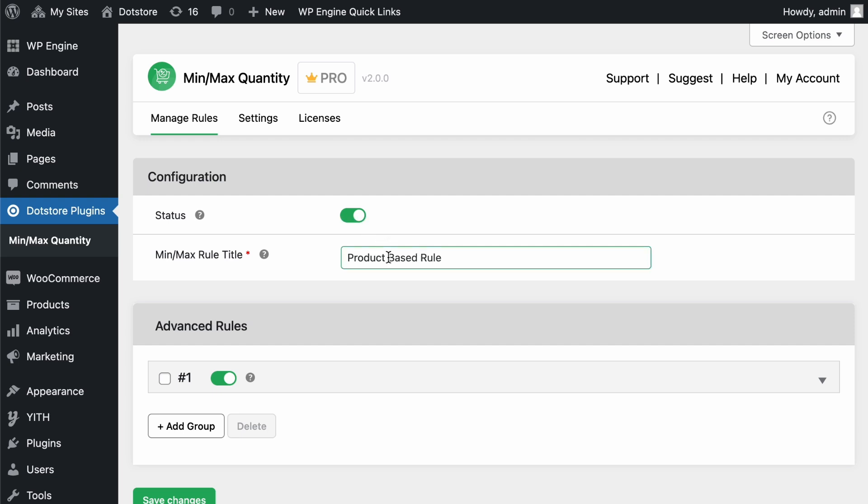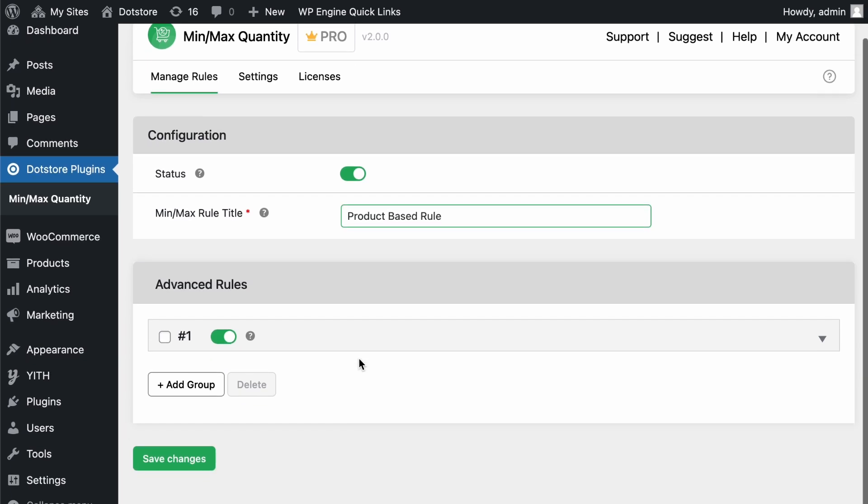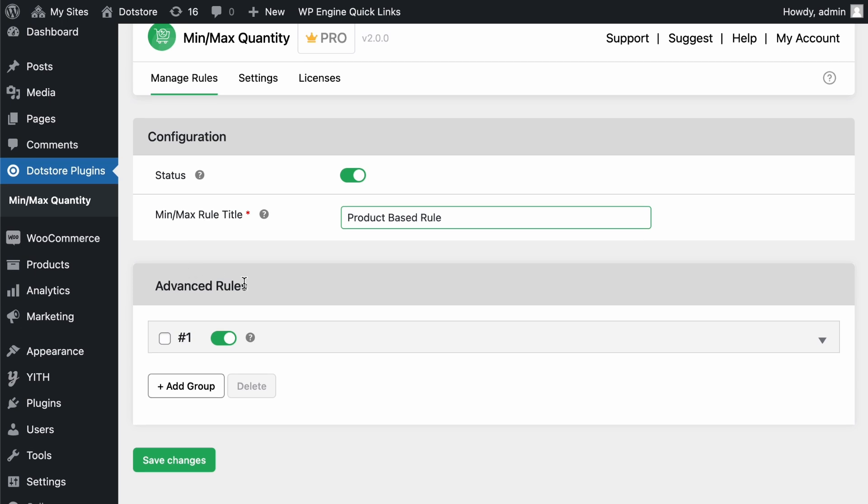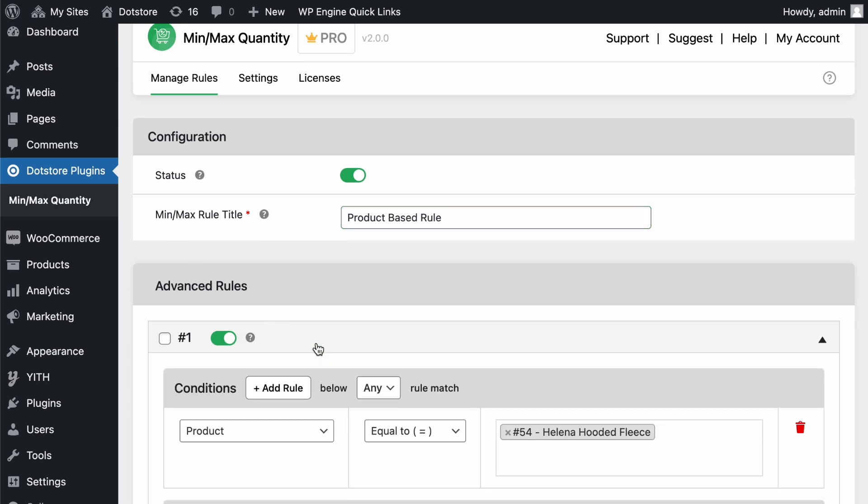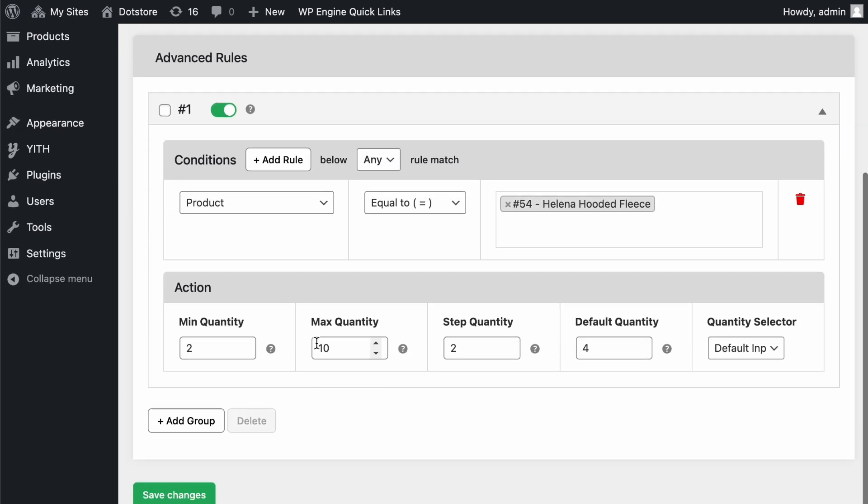Then, define a rule name for admin purposes to easily identify the rule. In the Advanced Rule section, you need to create groups to define the conditions and actions for the MinMax Quantity limitation.